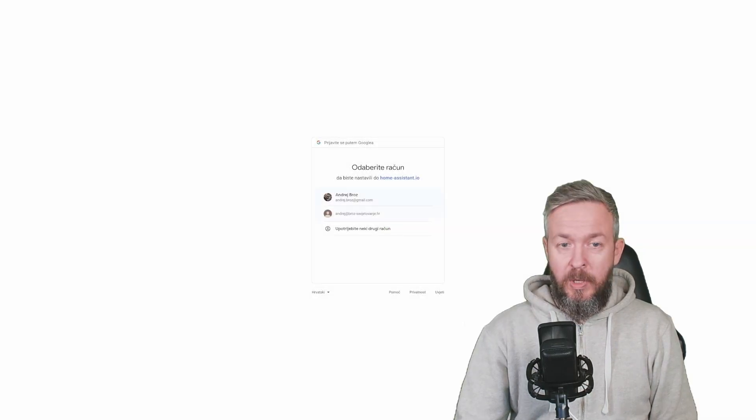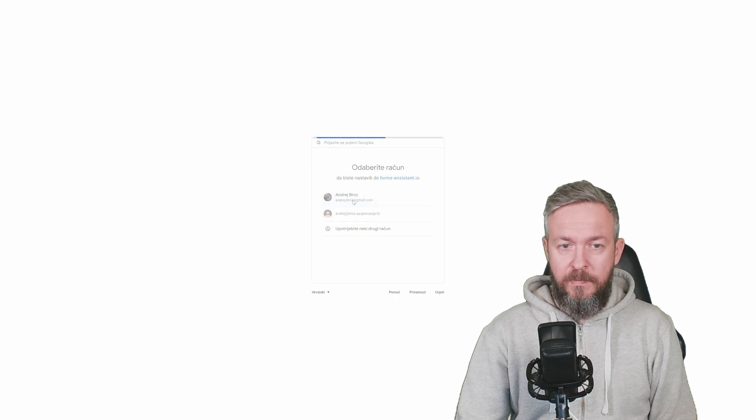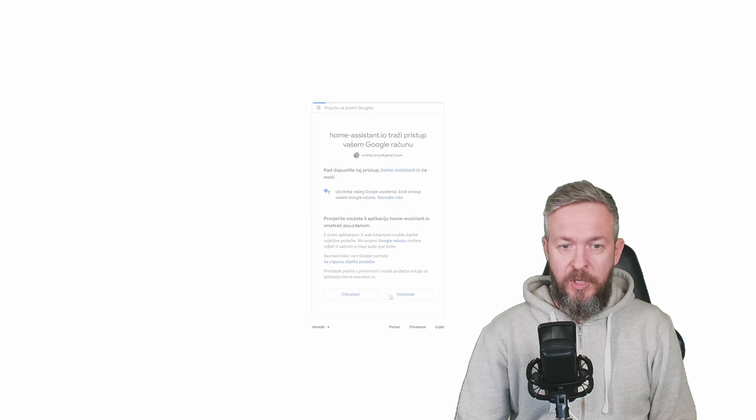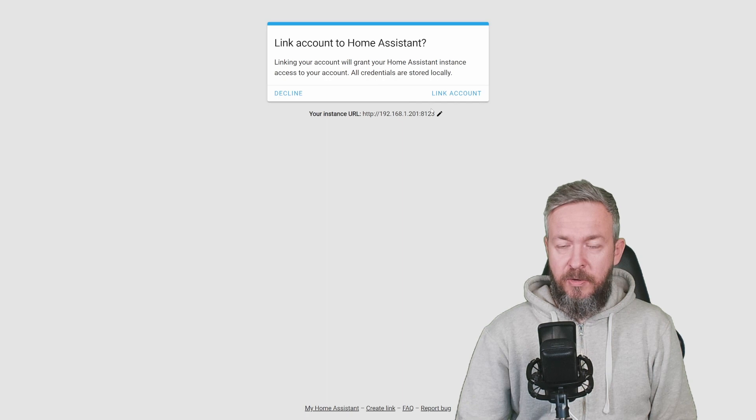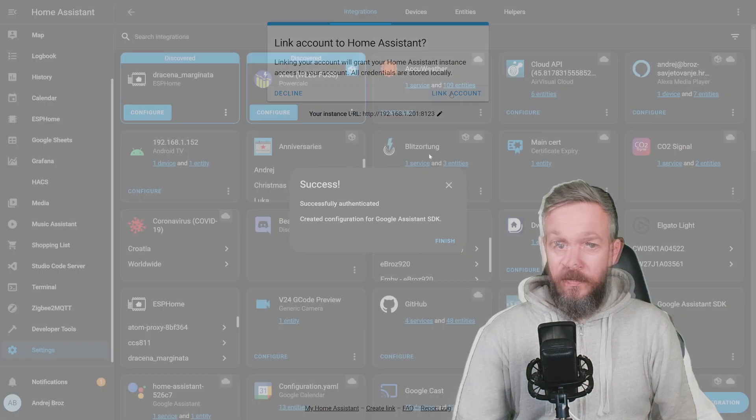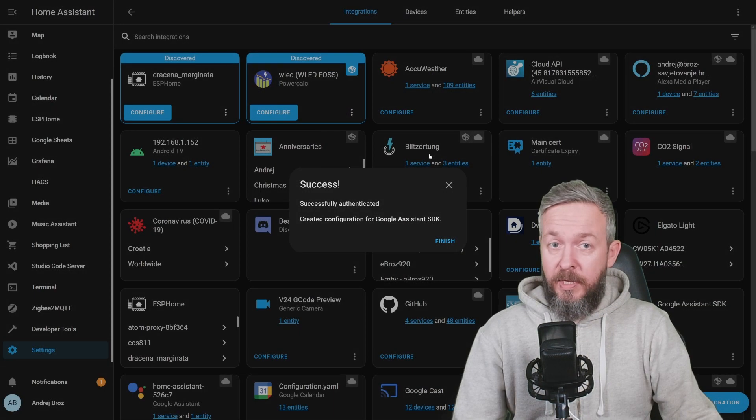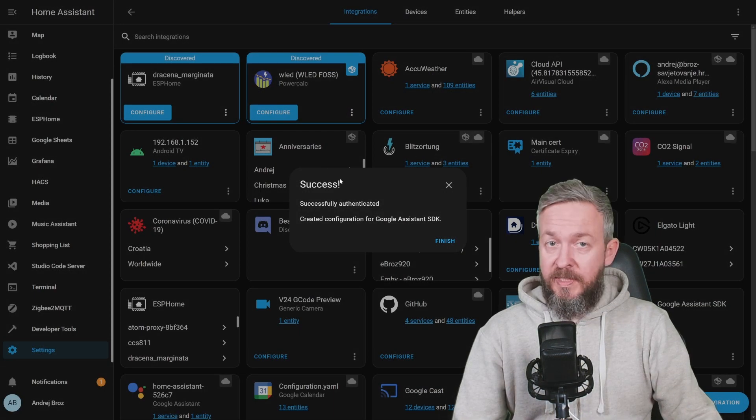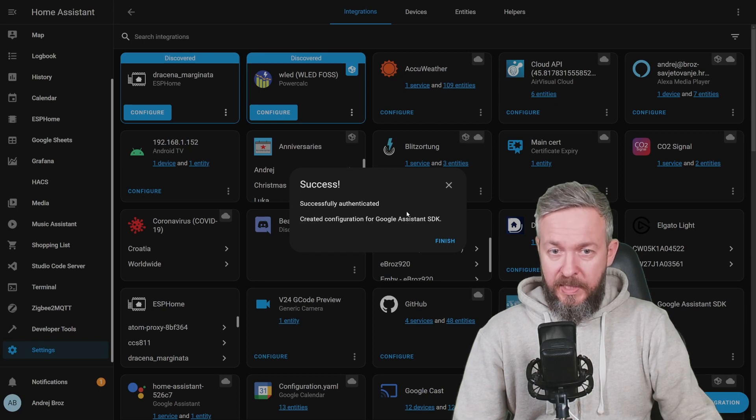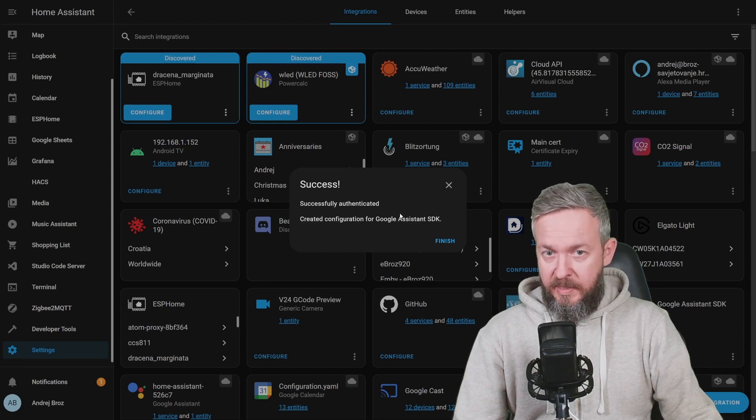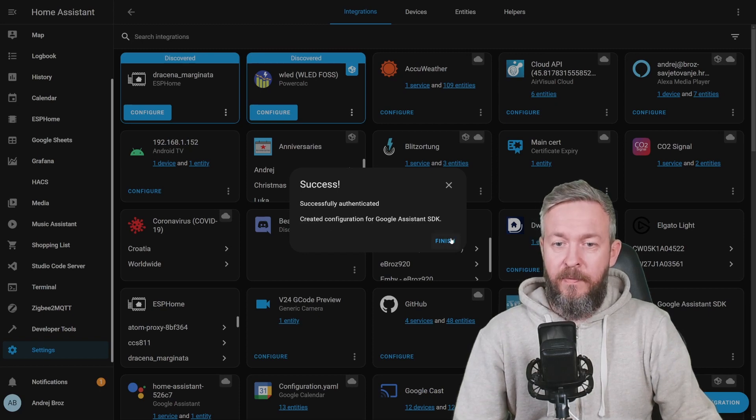New window will pop up. Select your account, continue, and make sure that this URL is correct. If it's correct, just click on link account. If everything was done correctly, you will see Success, successfully authenticated, created configuration for Google Assistant SDK. Finish.